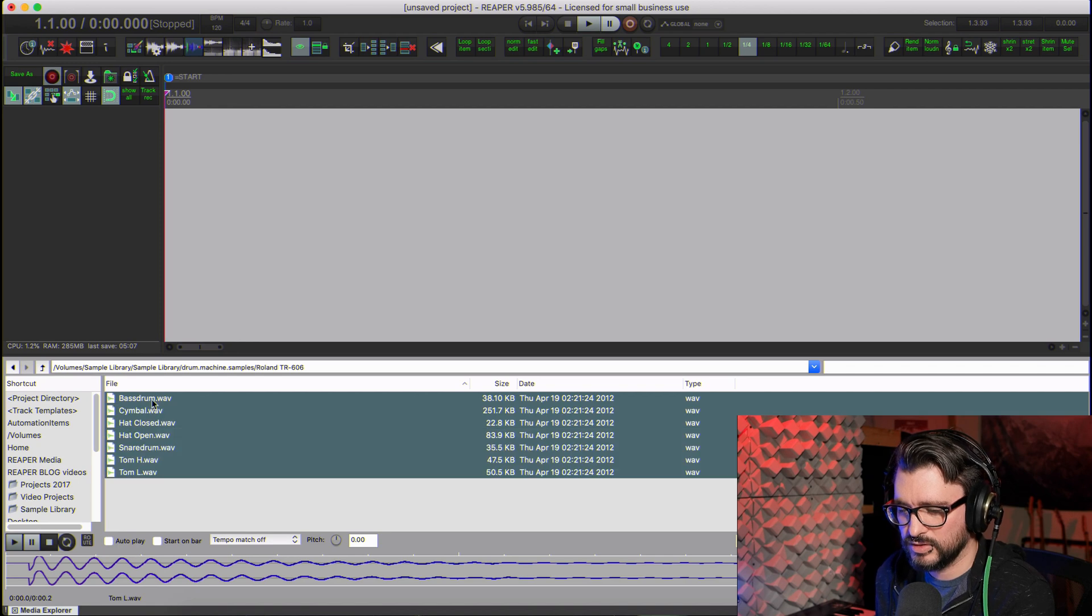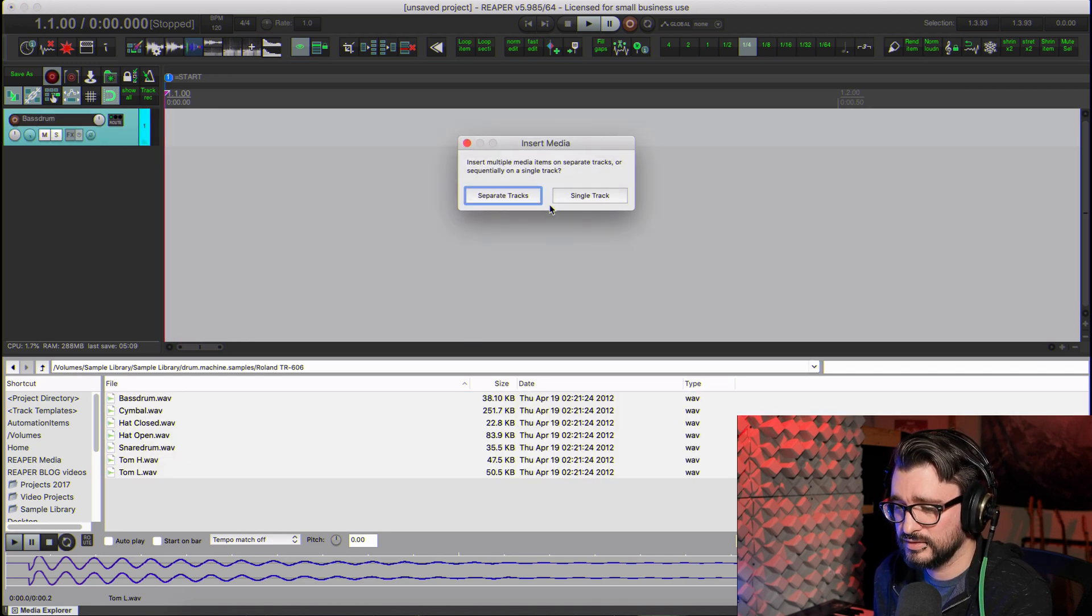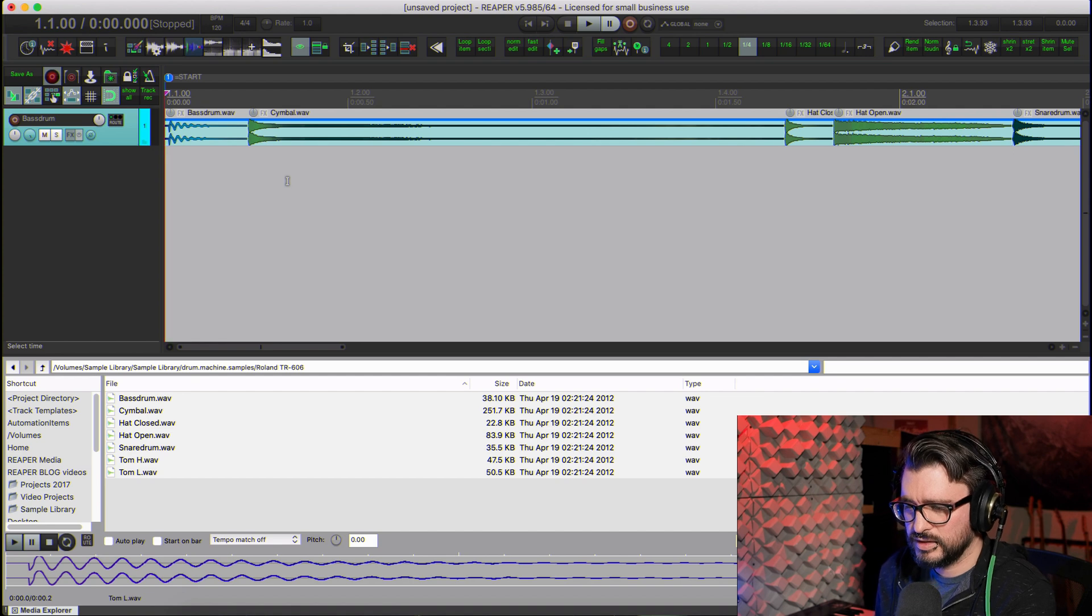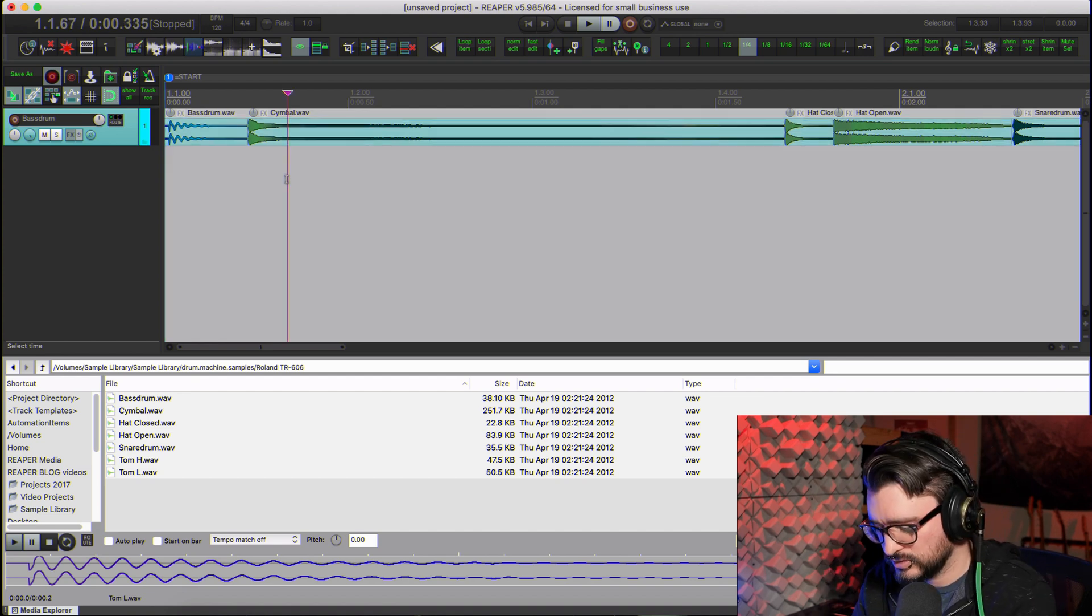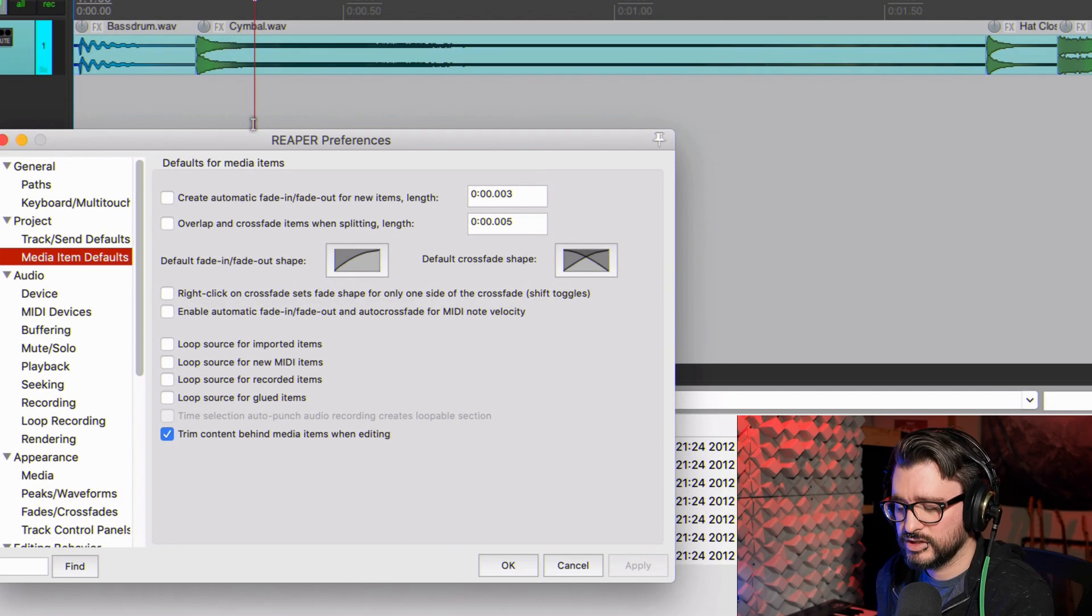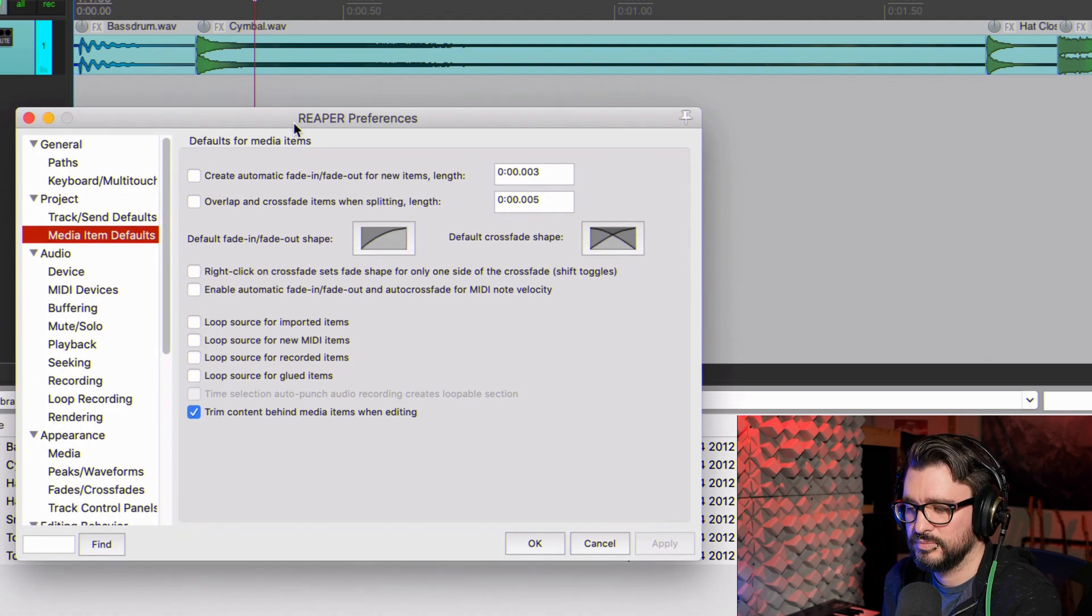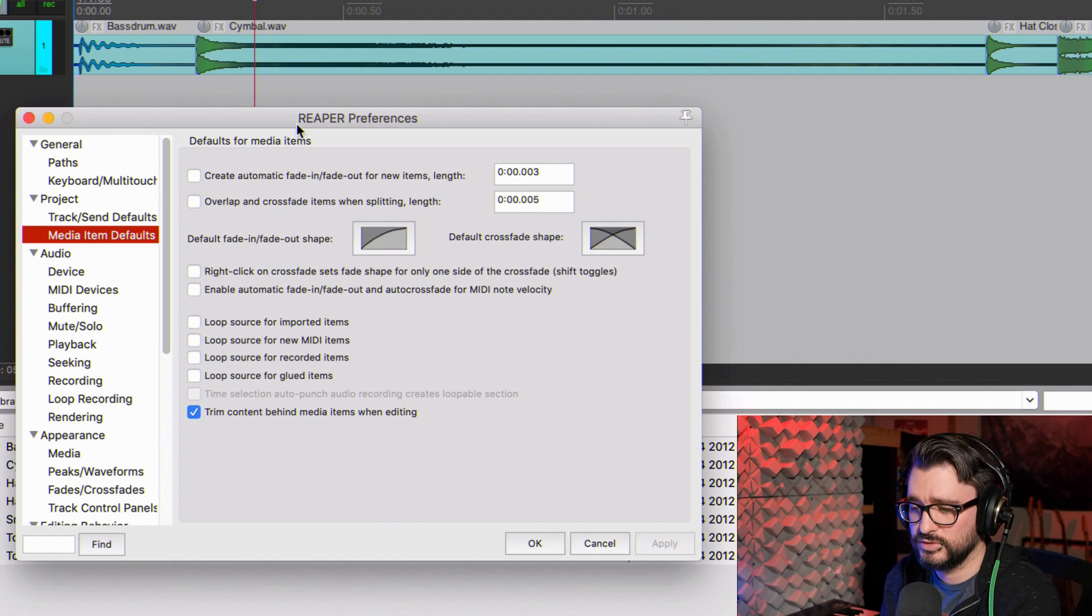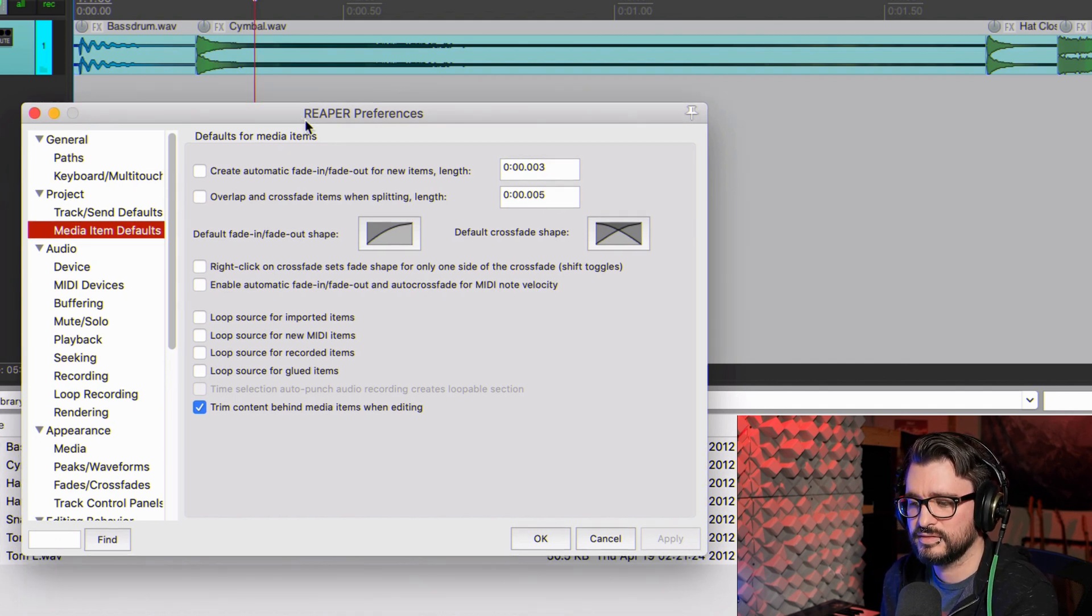So I'm going to drop all of these in. Luckily there's not a lot in this particular pack. And before we get too far into this, we should check in the preferences. There's a couple of things here that make this job easier, as well as pretty much any sort of audio editing.